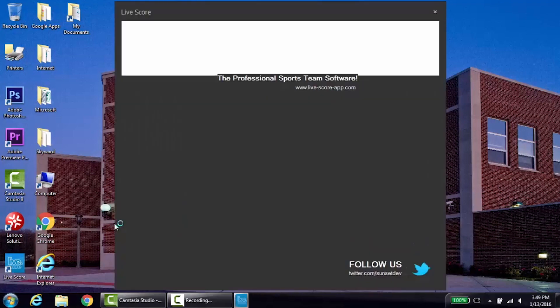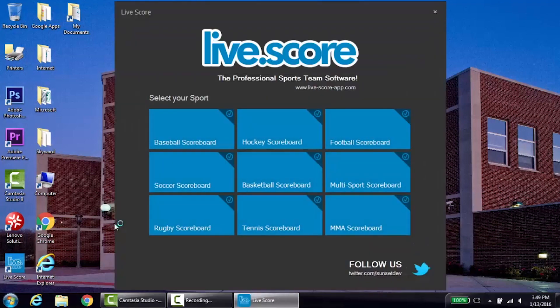When you first open LiveScore, you'll be prompted to select a sports setup. If you see the sport that you are scoring, select that. If not, select multi-sport.